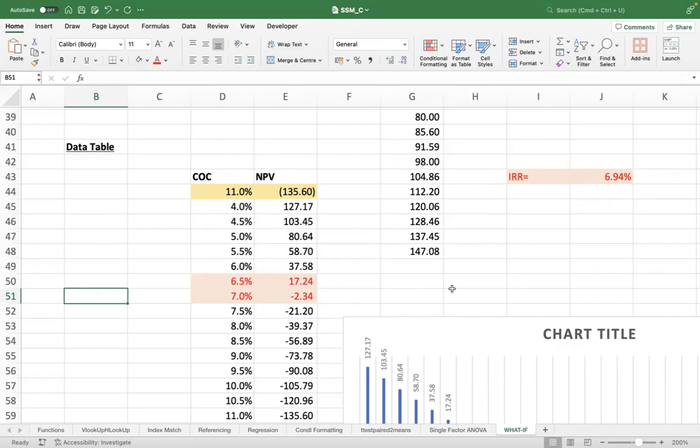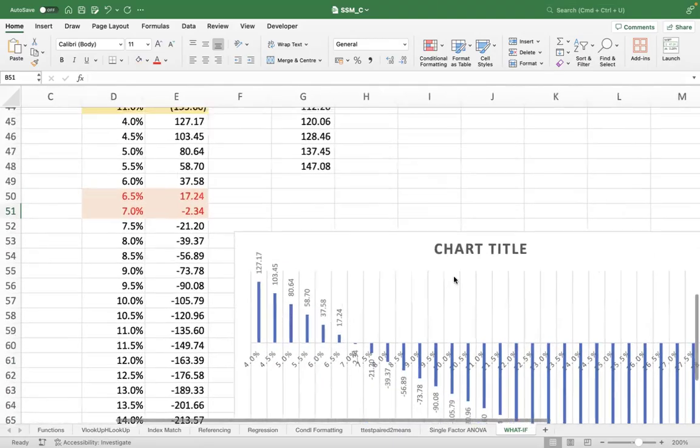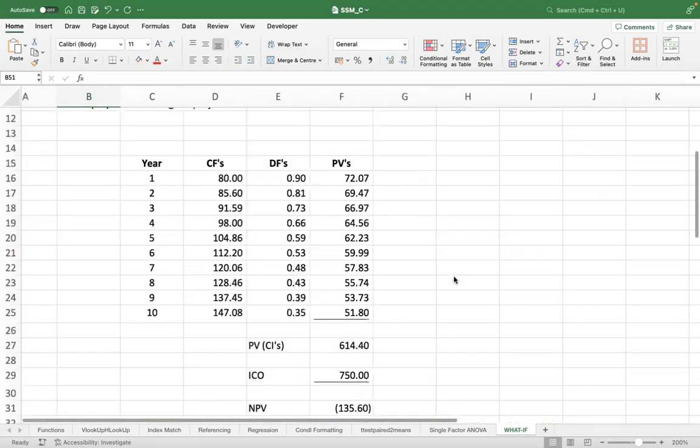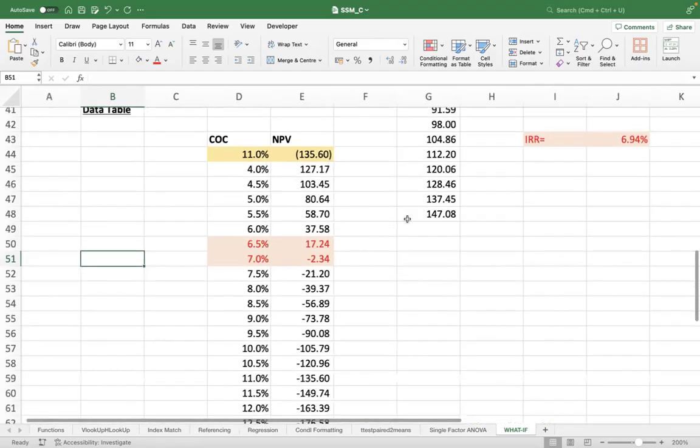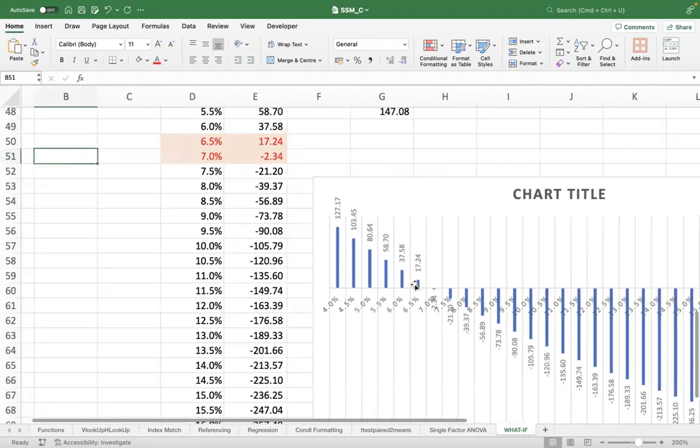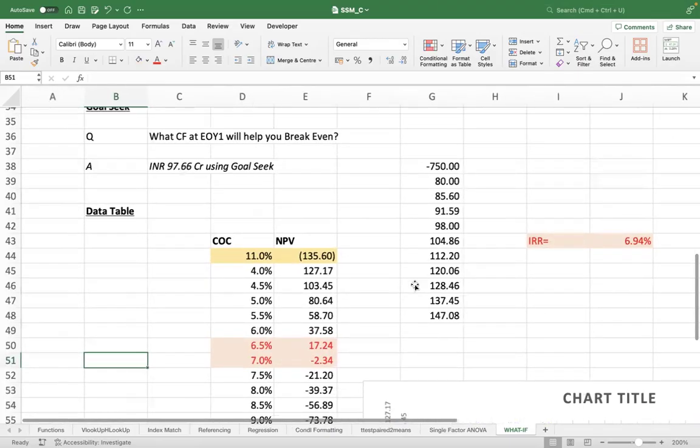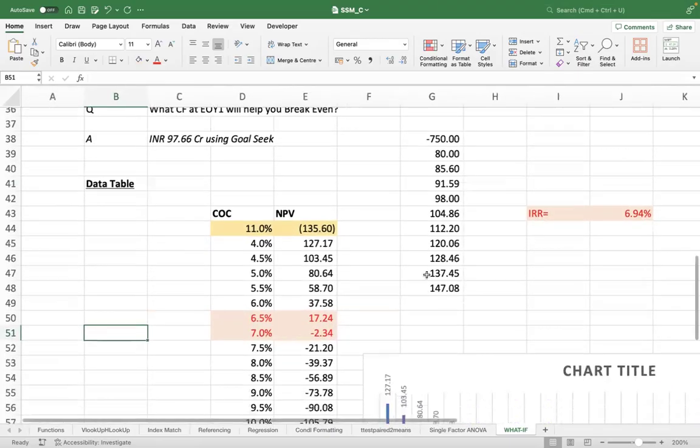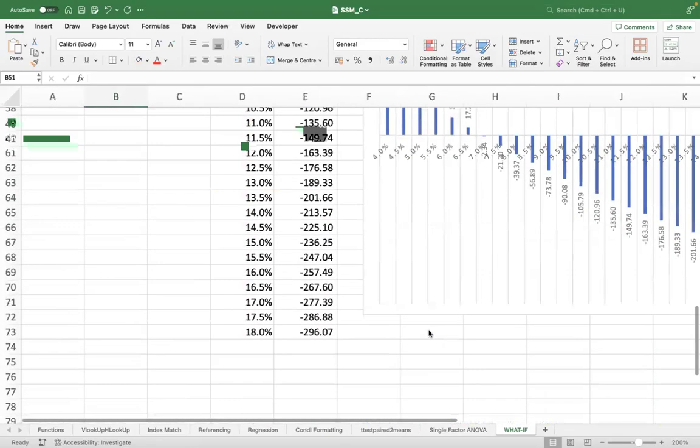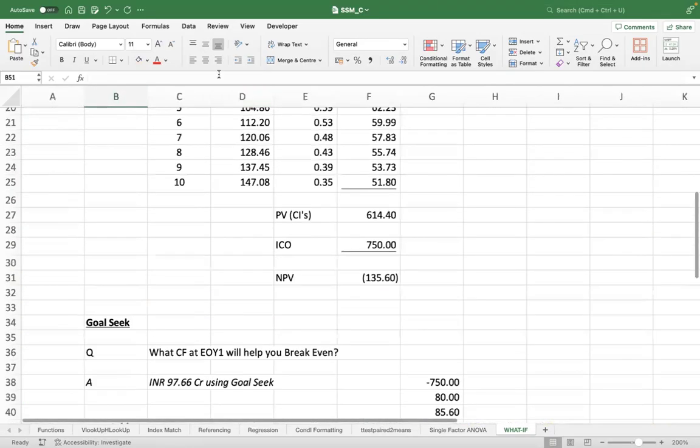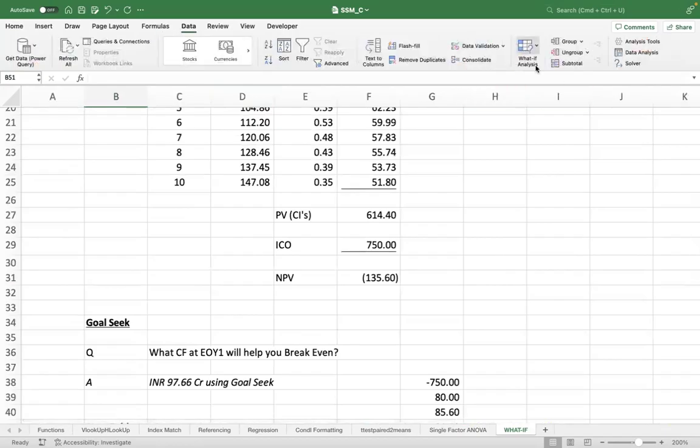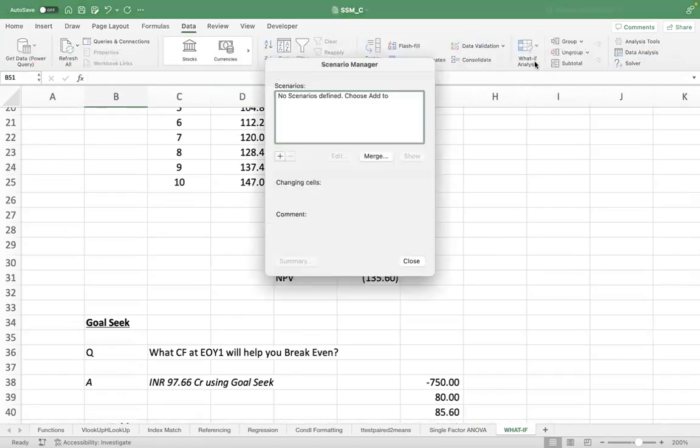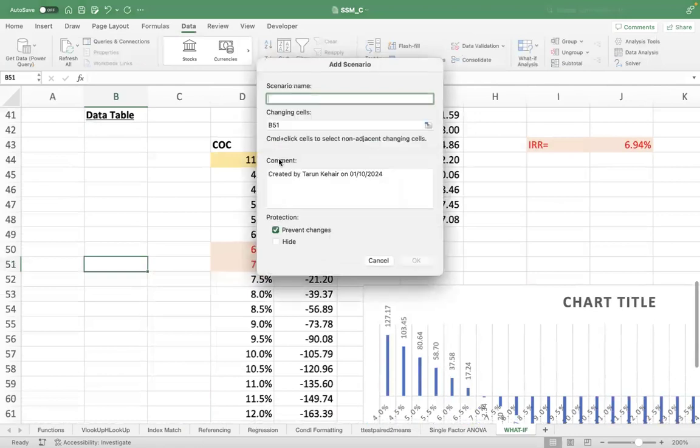Now there is another thing that I wanted to tell you. We did Goal Seek, we did Data Table. There is Scenario Manager also you can create. So let's say I create two scenarios, optimistic and pessimistic scenario.